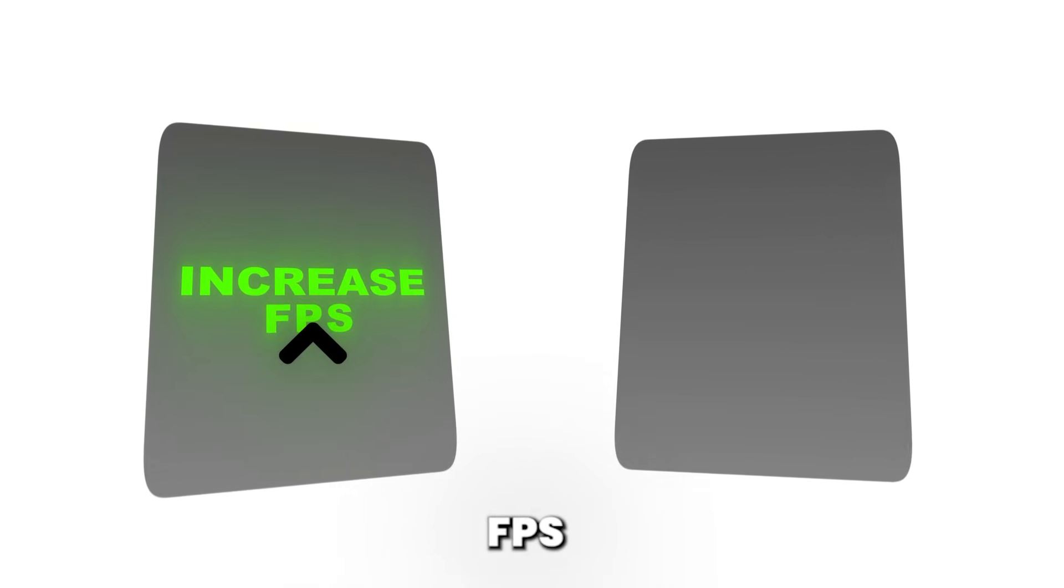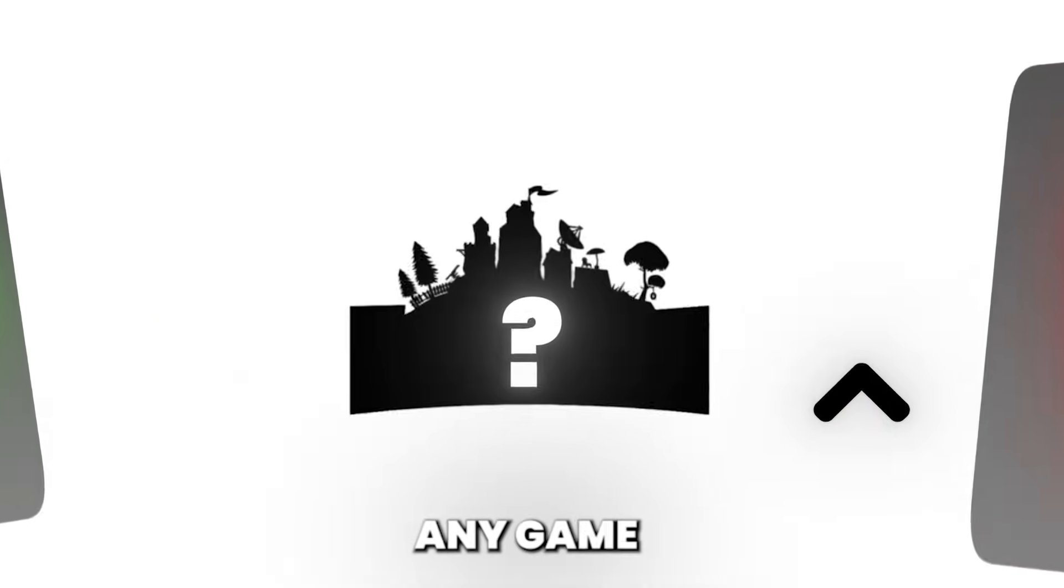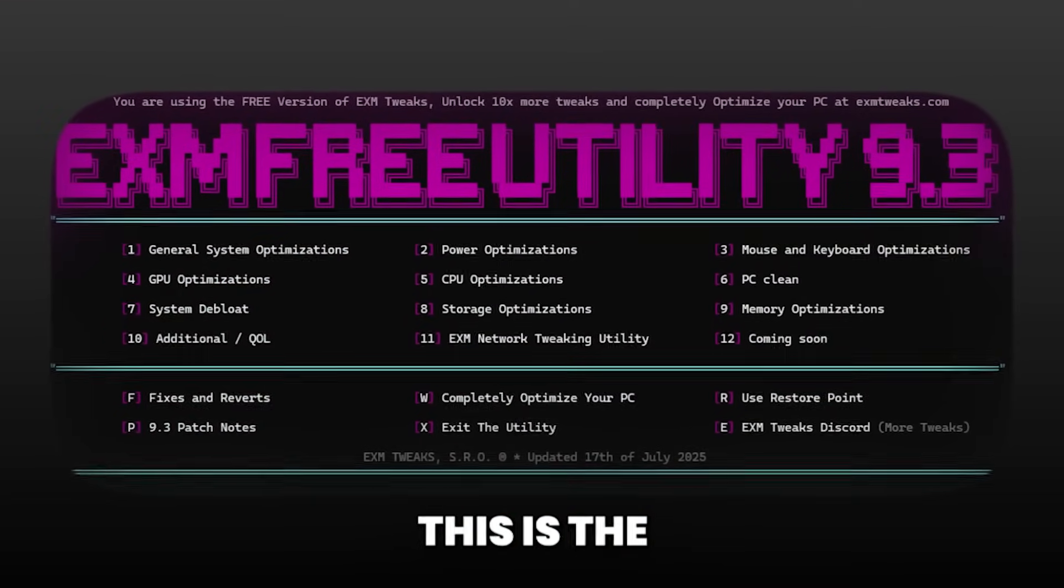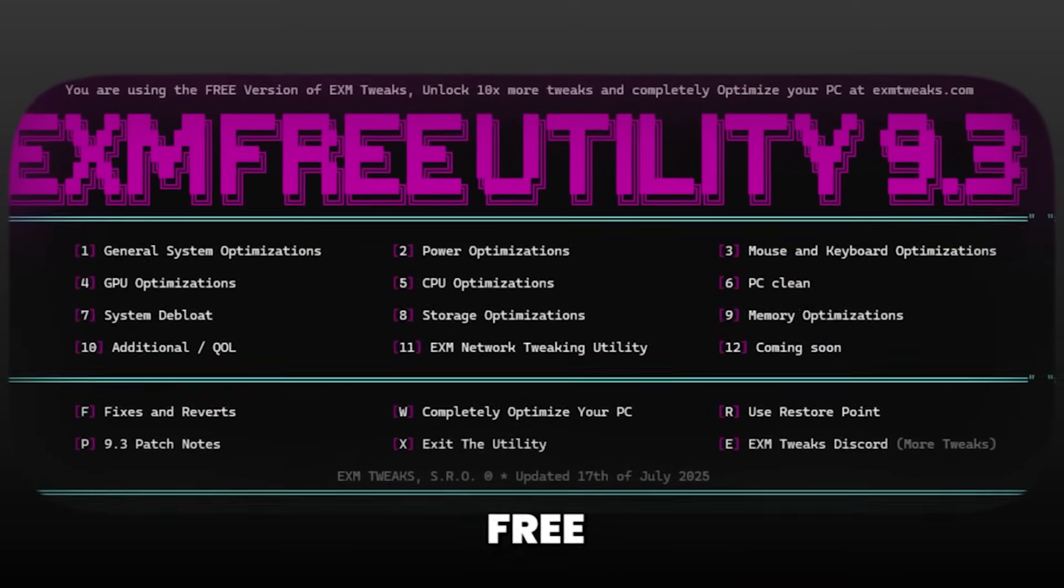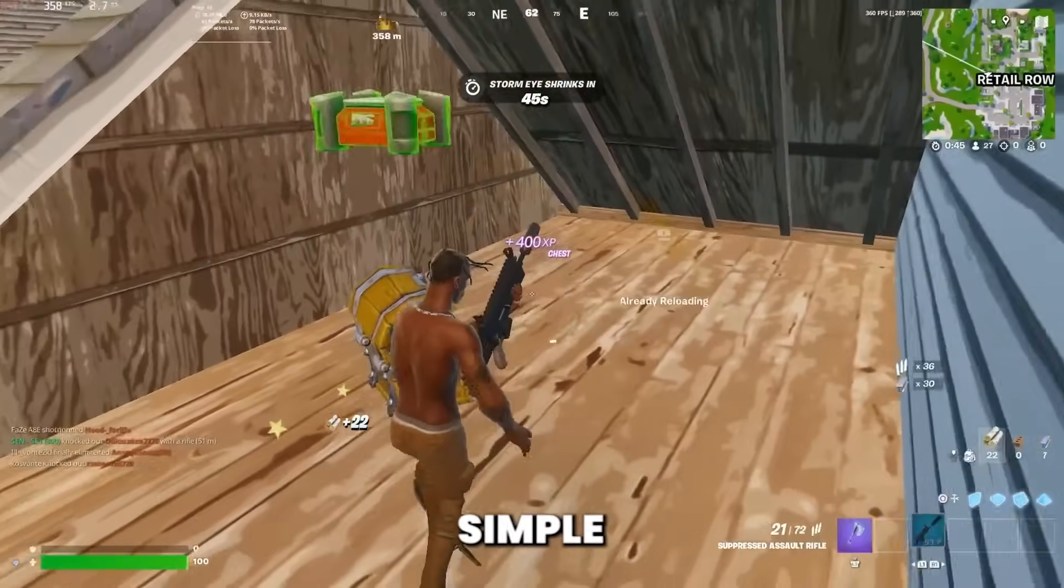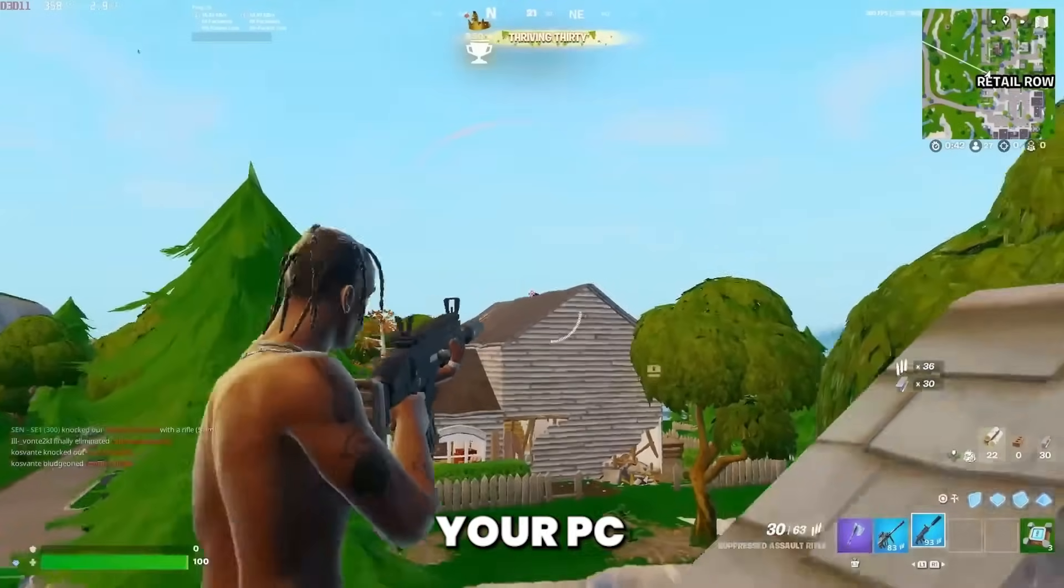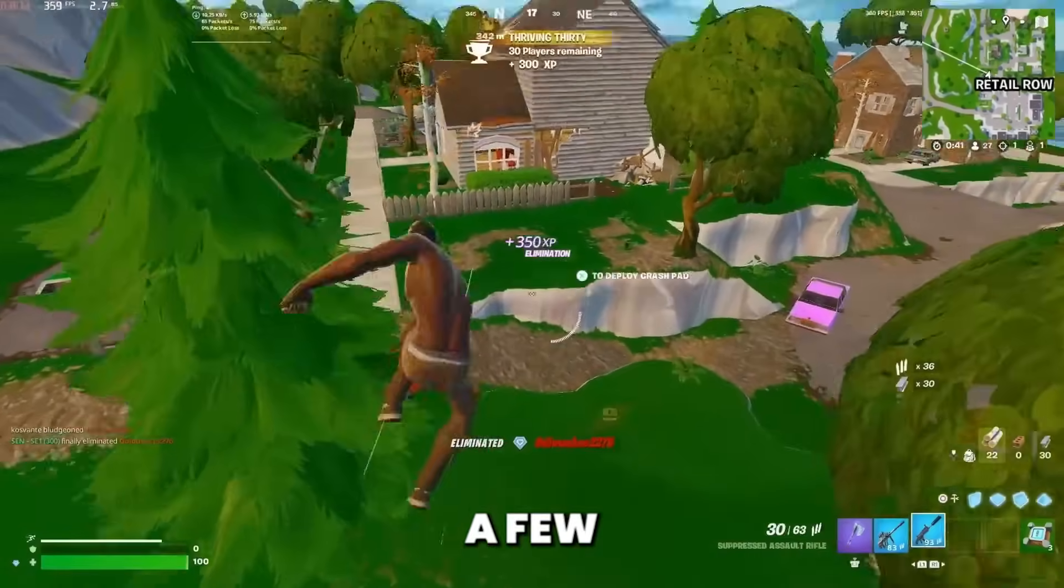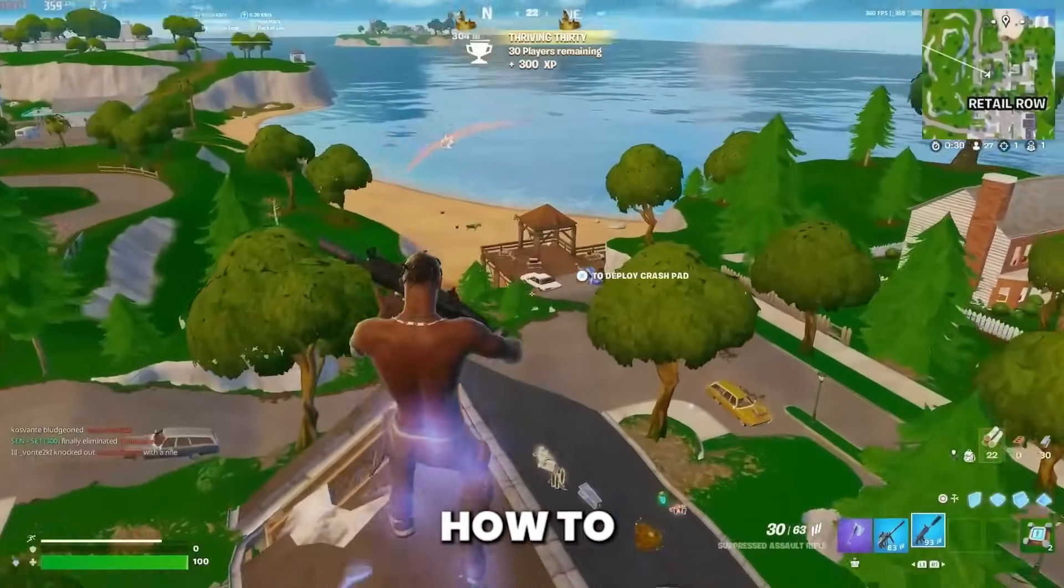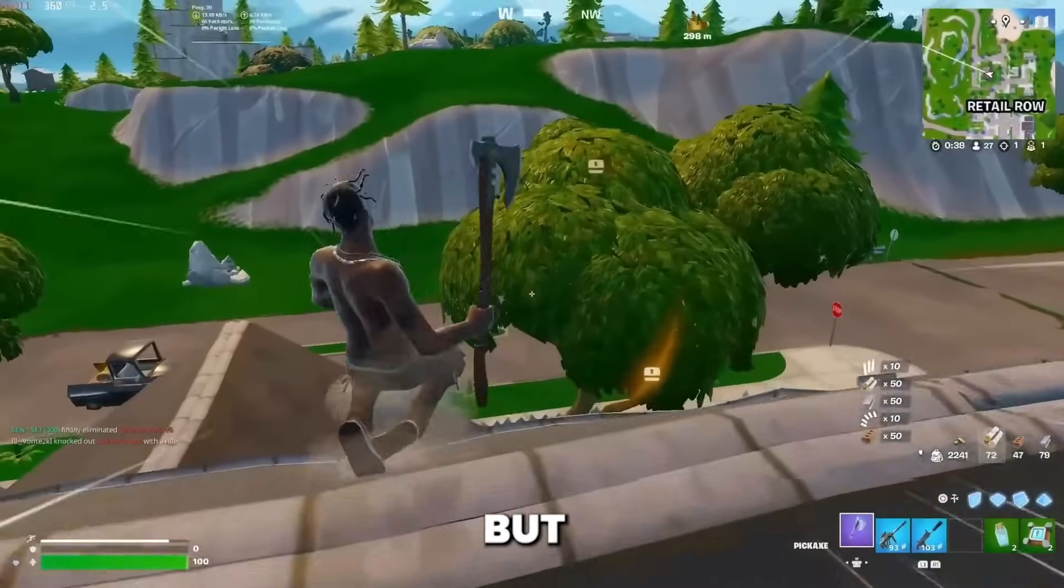Do you want to increase your FPS and lower your input delay in any game for free? This is the updated EXM Free Tweaking Utility, a powerful yet simple tool that can safely optimize your PC in just a few minutes. And today I'm going to be showing you how to download it and use it the right way.